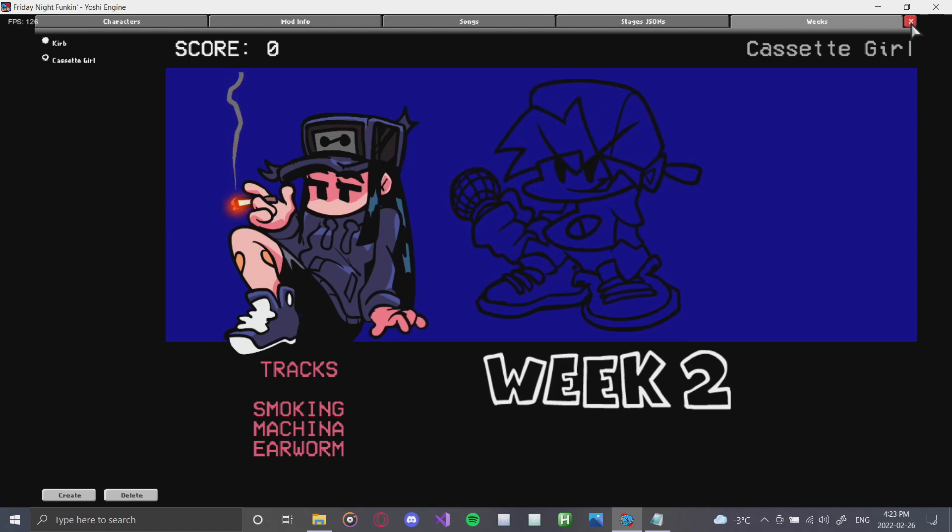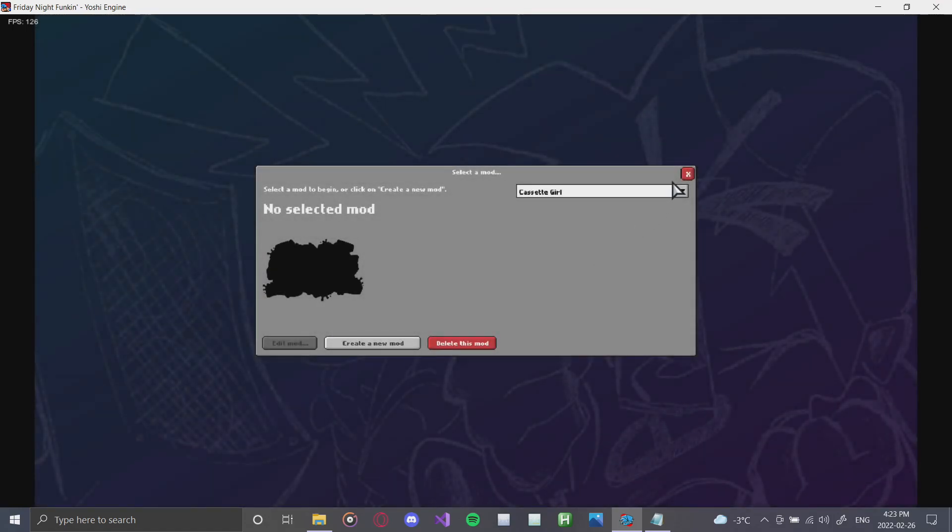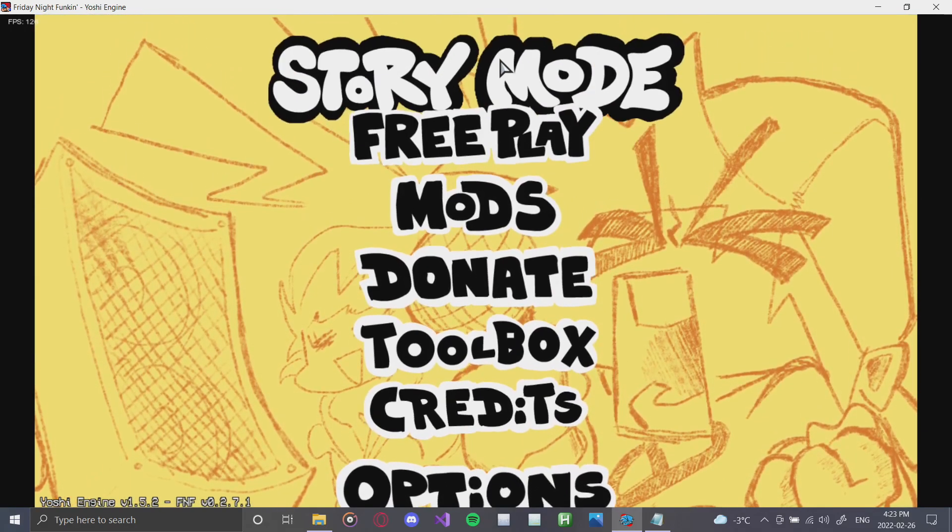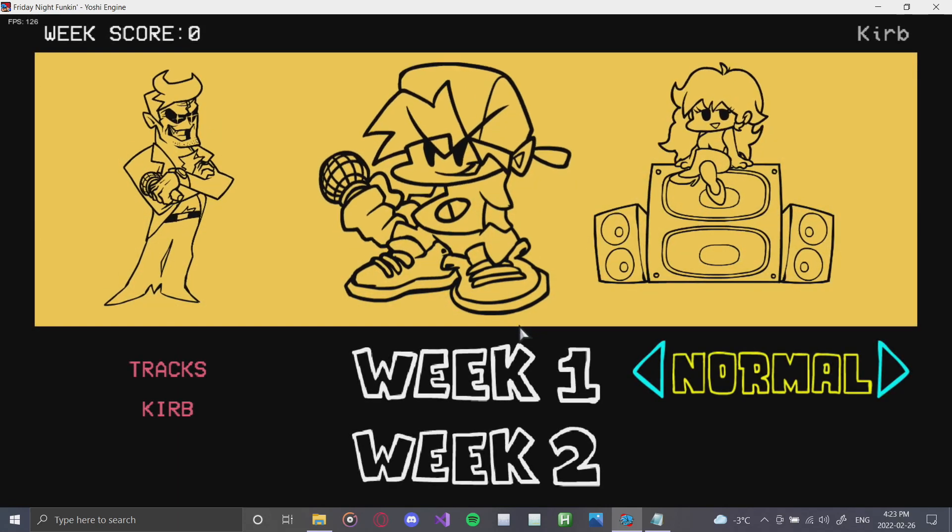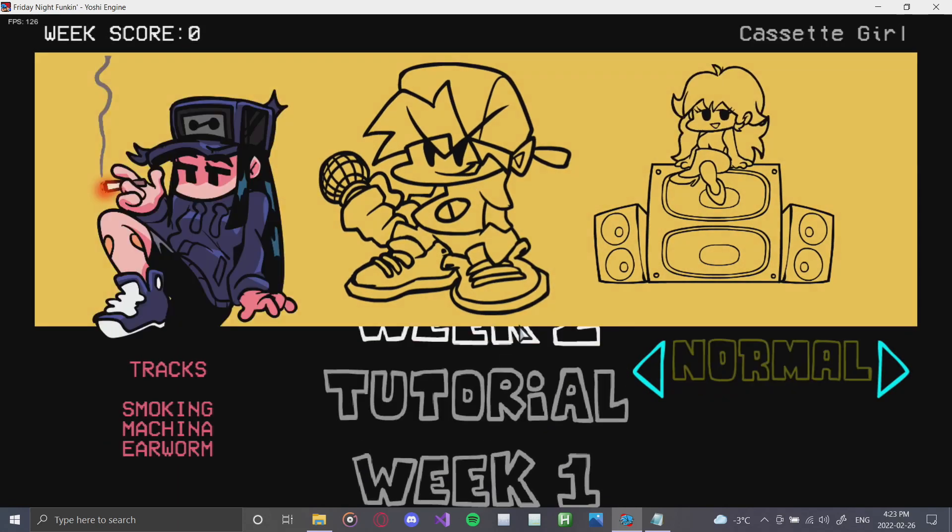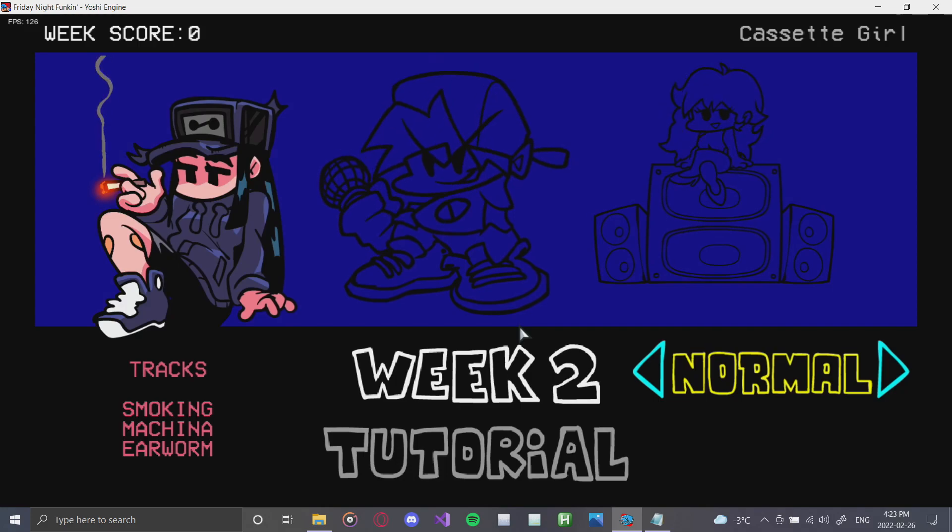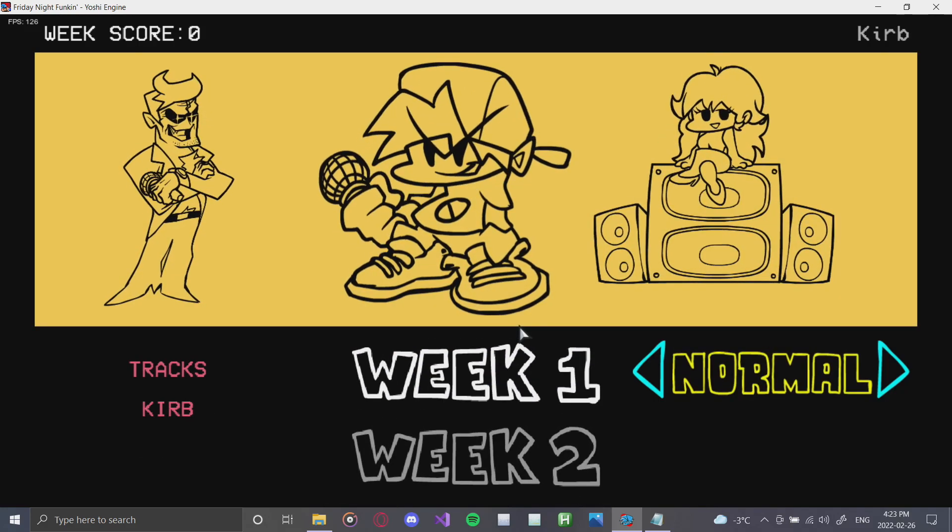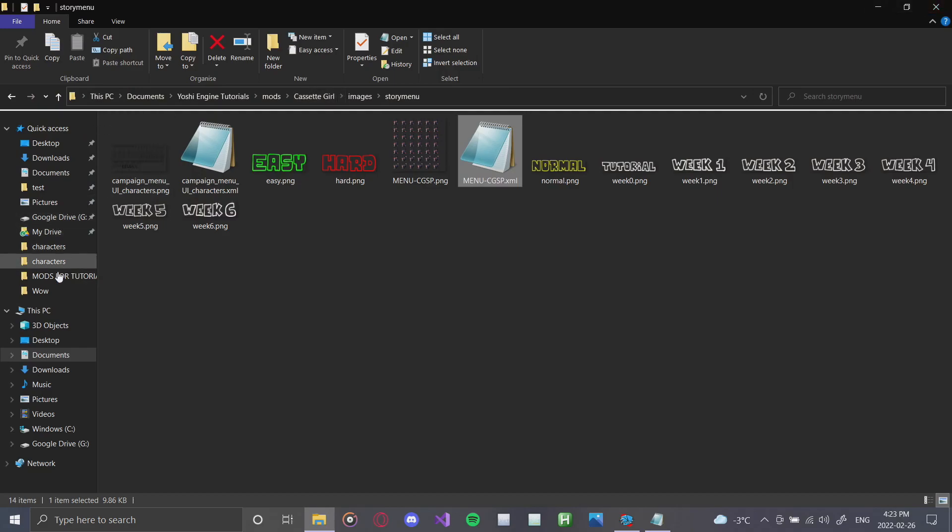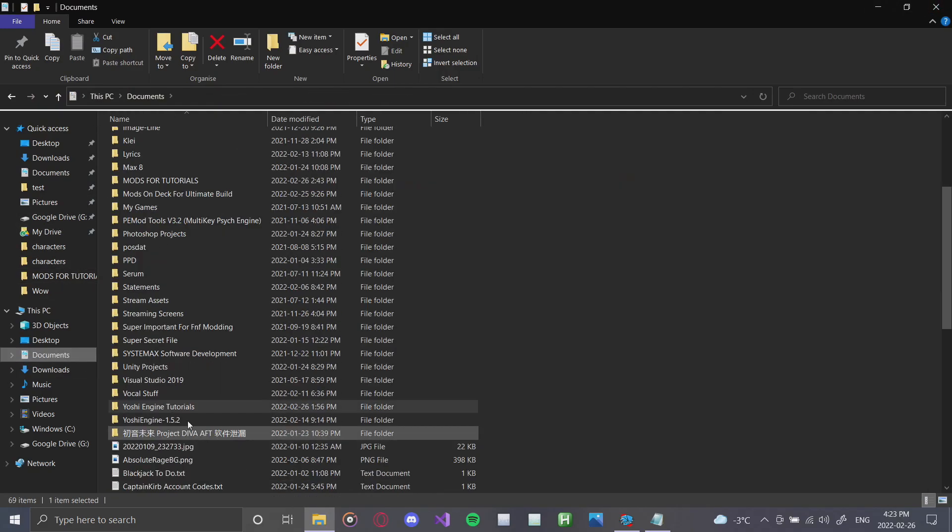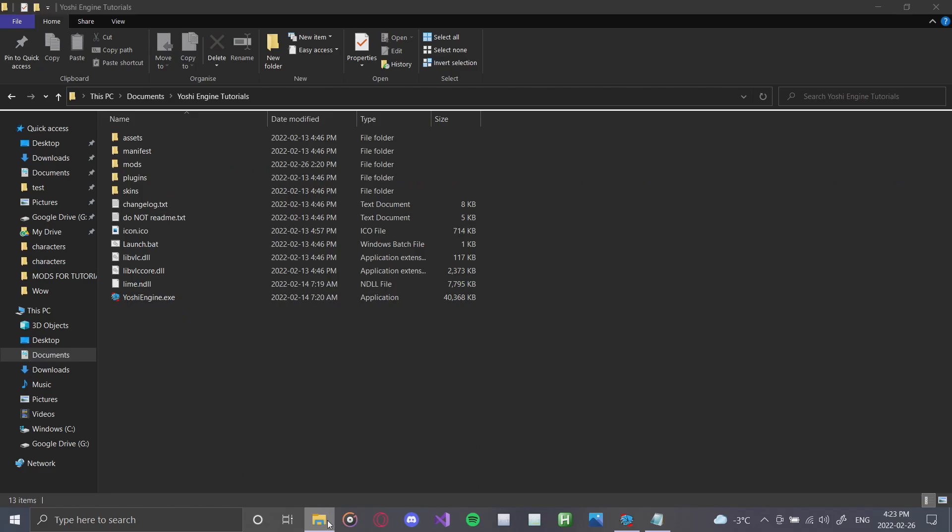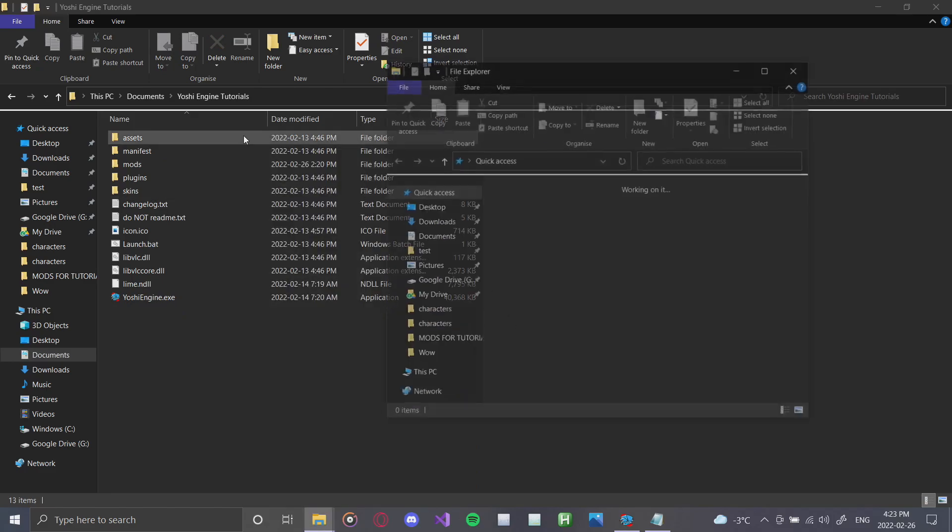Next thing that we're going to do is we're going to actually exit the toolbox. And we're going to make sure that our weeks are working. Exit out of this menu and go up to the story mode. Once we get to the story mode, you should see that our week 1 and week 2 actually work. As you can see, Cassette Girl. And there is Daddy Dearest. So what we're going to do is we're actually going to make our songs work right now. Because that's just what we want to do. We want to make sure that our game is actually working.